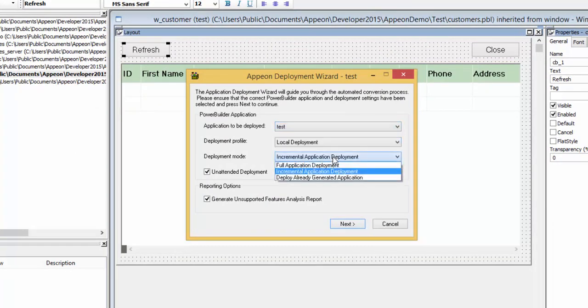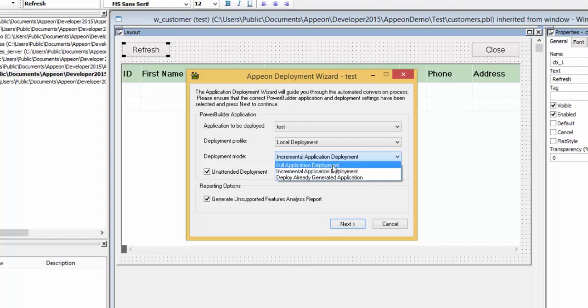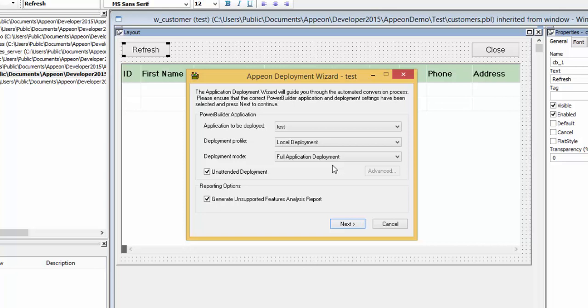The first time you deploy any application, you must deploy as a full application. Thereafter, you may do incremental deploys. Make sure the Generate Unsupported Features analysis report has been checked and click Next.